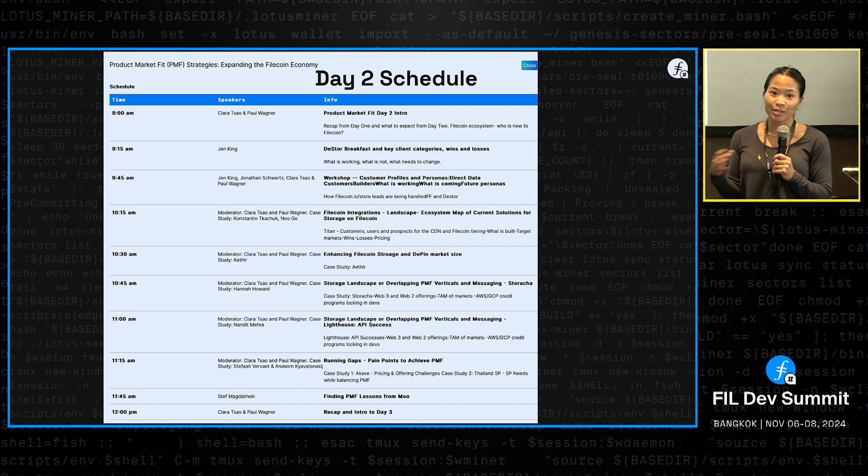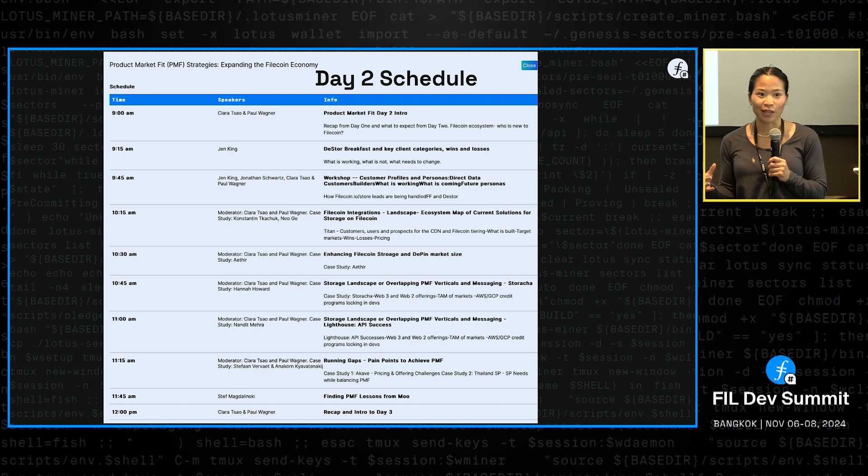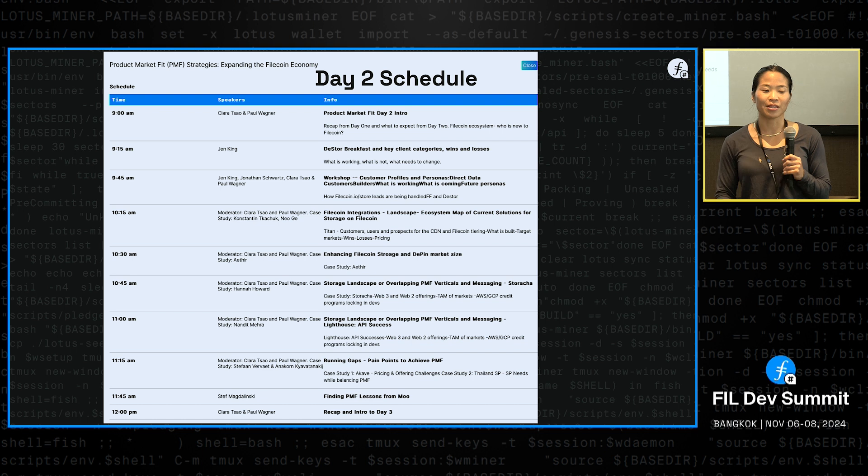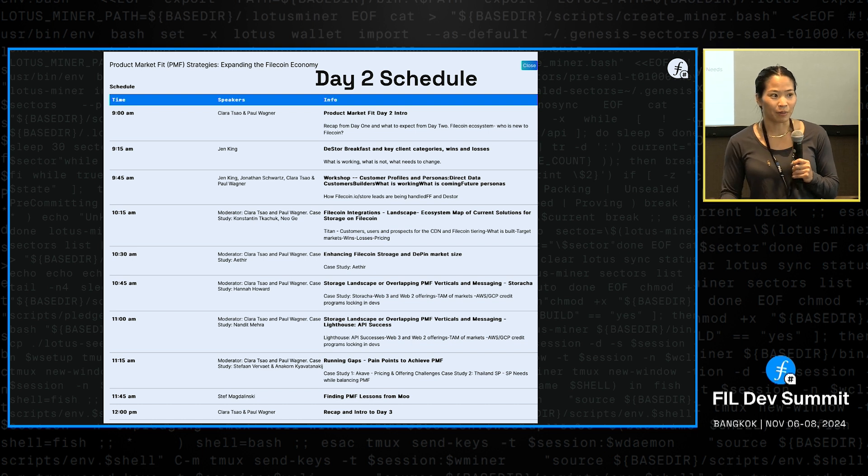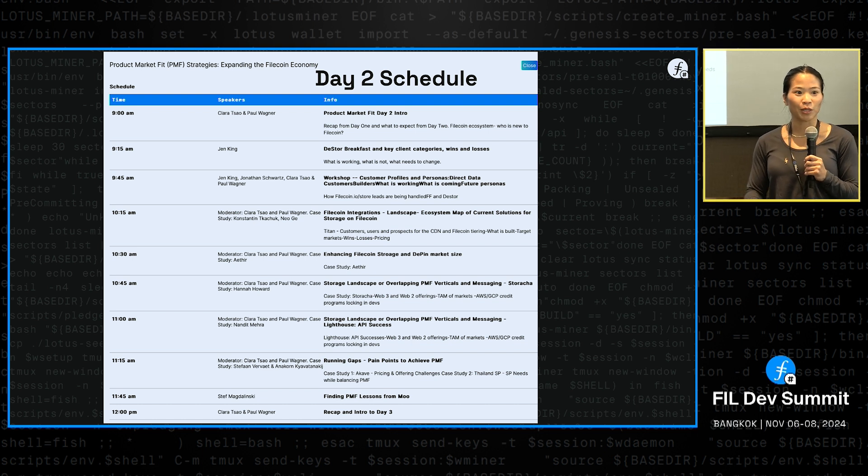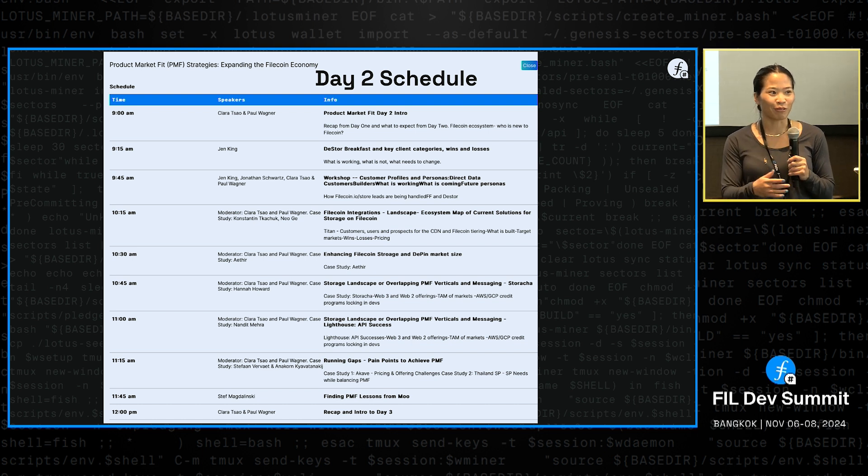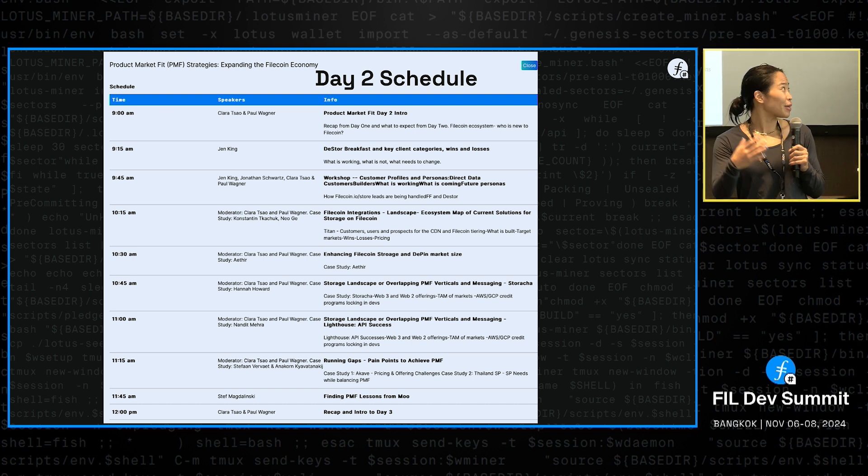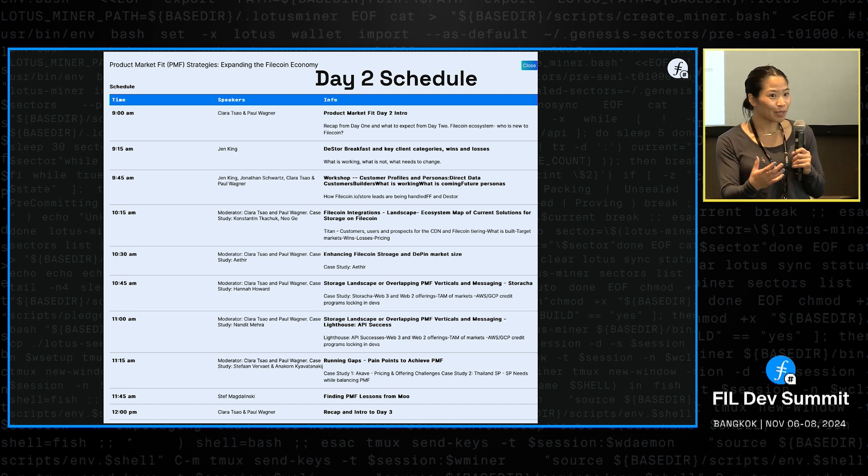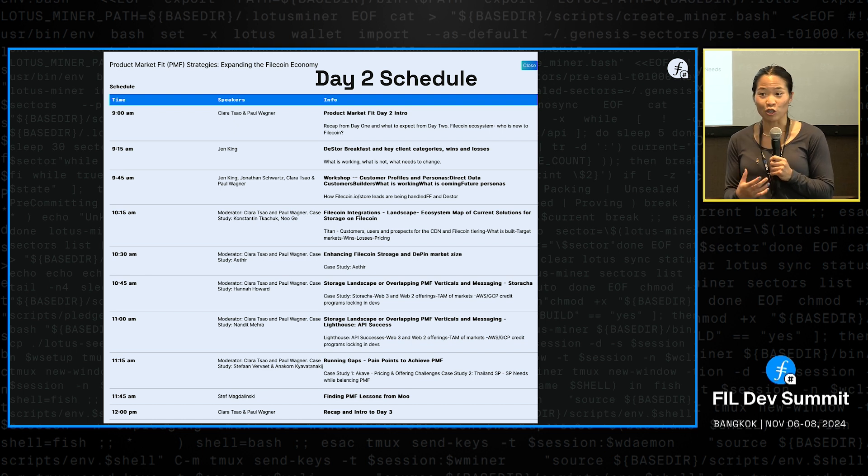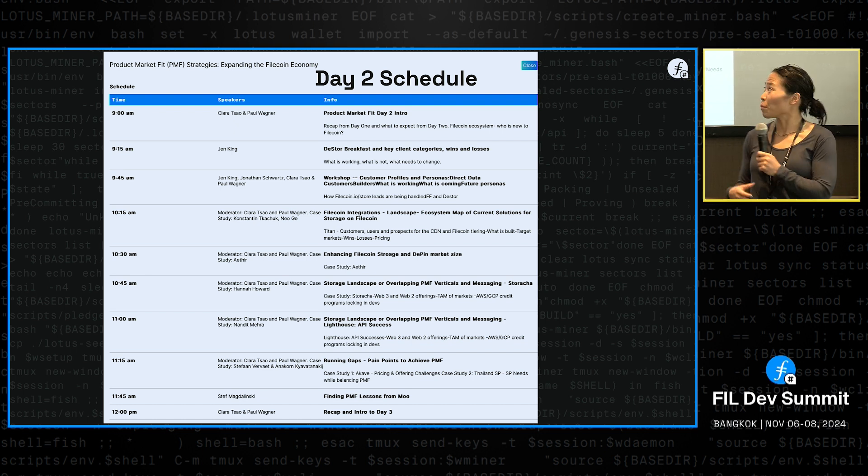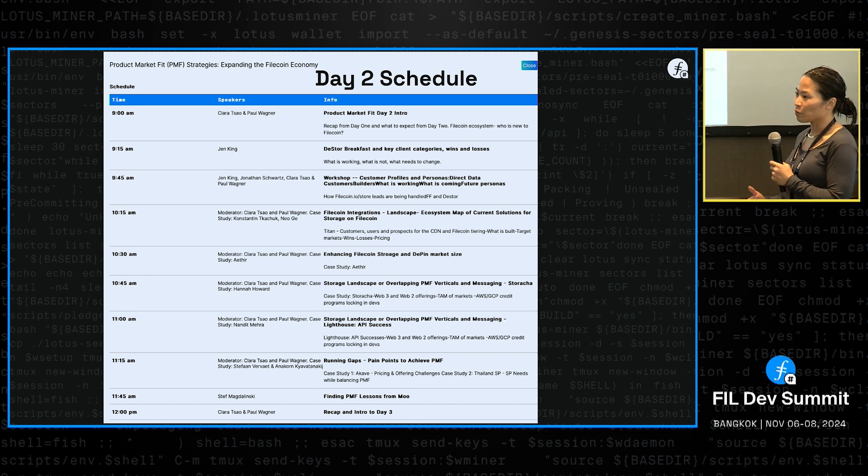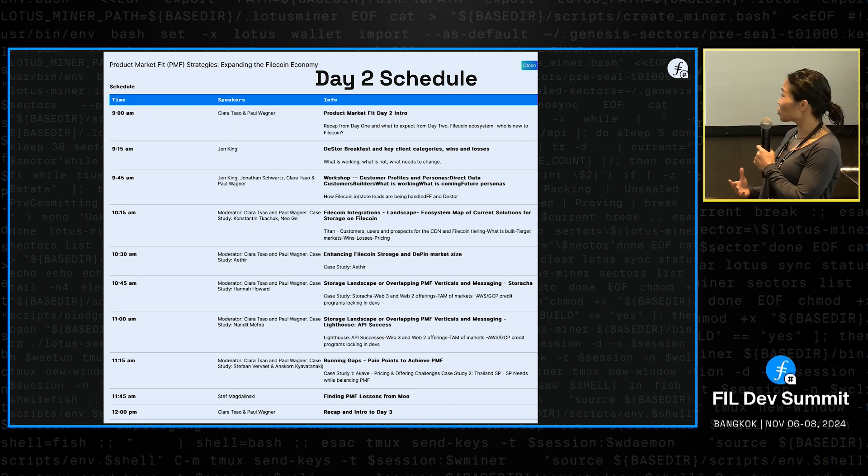We're going to then take a step back and look at the broader D-PIN ecosystem and really look at what this PMF look like for other D-PIN companies. What can we learn from the GPU space from Aether? What are similarities? What are similar challenges?